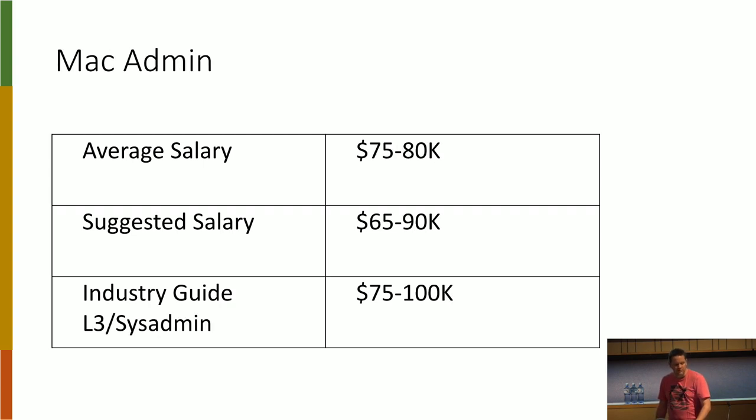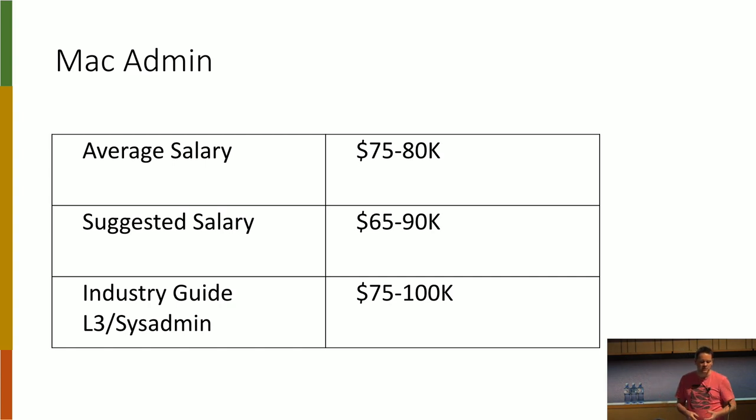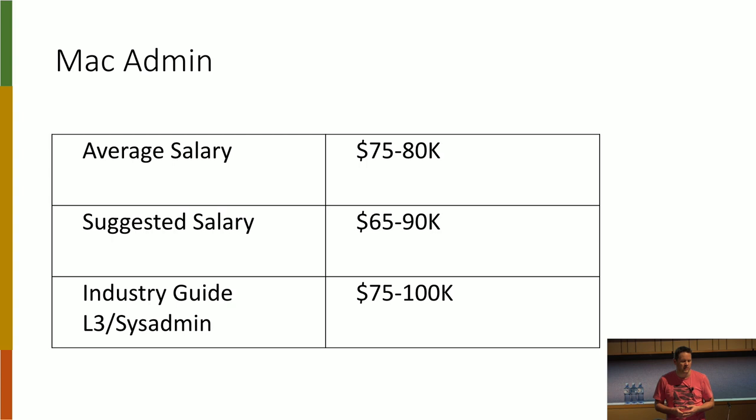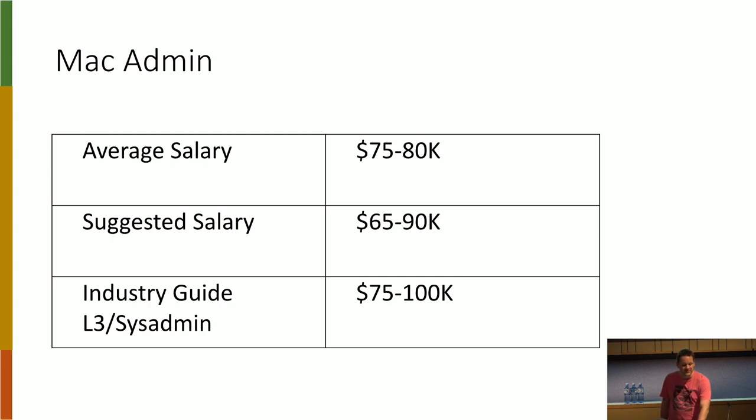Full on Mac admin, again, people were getting paid about 75 to 80. Then people seemed to think that you should get paid somewhere between 65 and 90. So somebody thought they should get paid less than they did, which is interesting. But the industry guide, it's kind of on the money that we're seeing there.